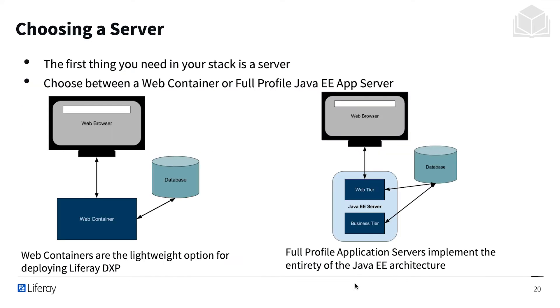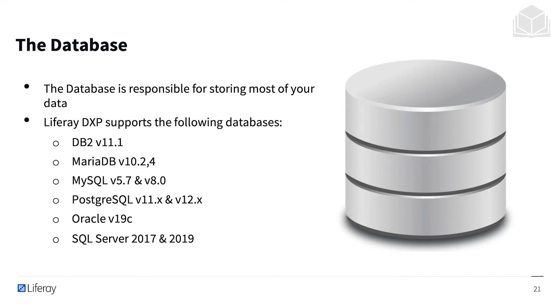You can use a web container or a full profile Java Enterprise Edition application server. For example, Tomcat is a web container, while Wildfly is a full profile Java Enterprise application server.